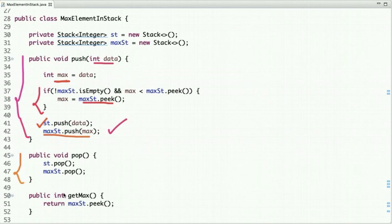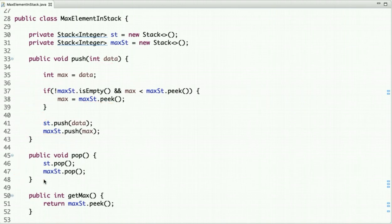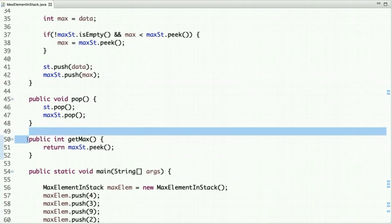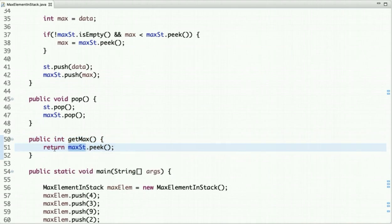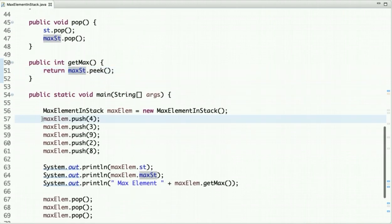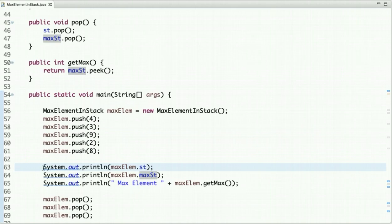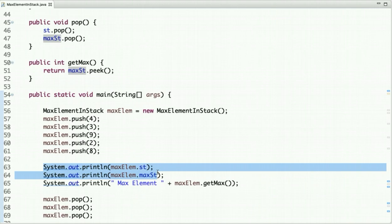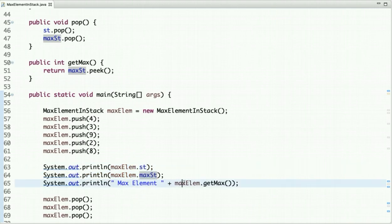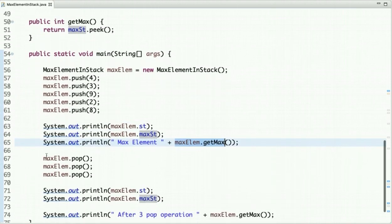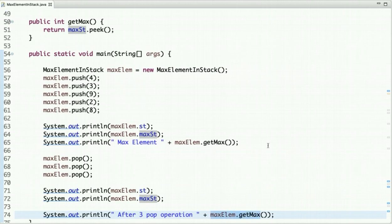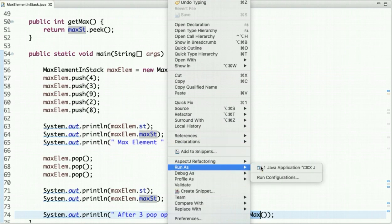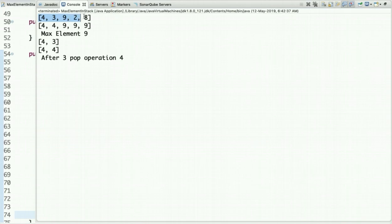In the pop operation, we simply pop from both stacks. In the get_max method, it returns whatever value is present at the top of the second (max) stack. In the main method, I pushed the following elements, then printed the stack and the max stack so you can visualize what's going on, and then called get_max to print the maximum element. Then I performed three pop operations and called get_max again.